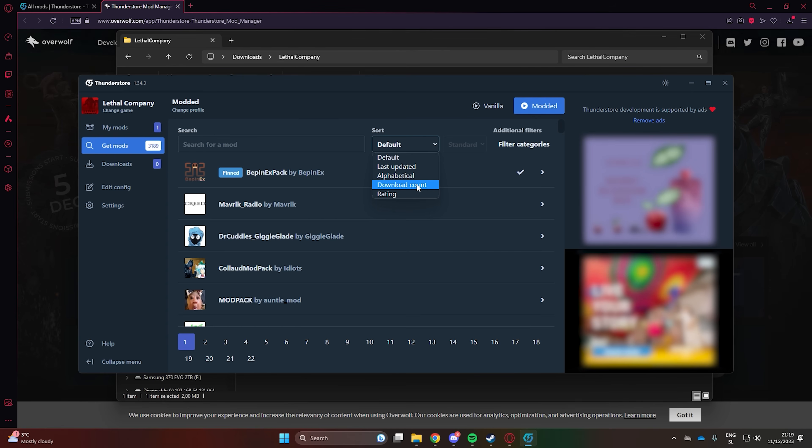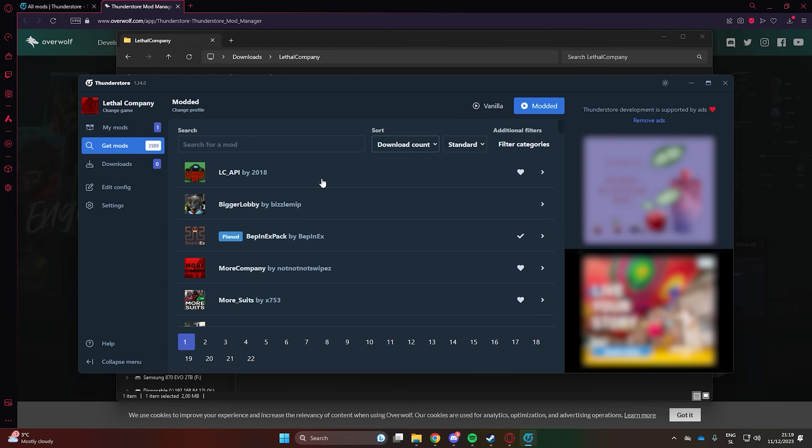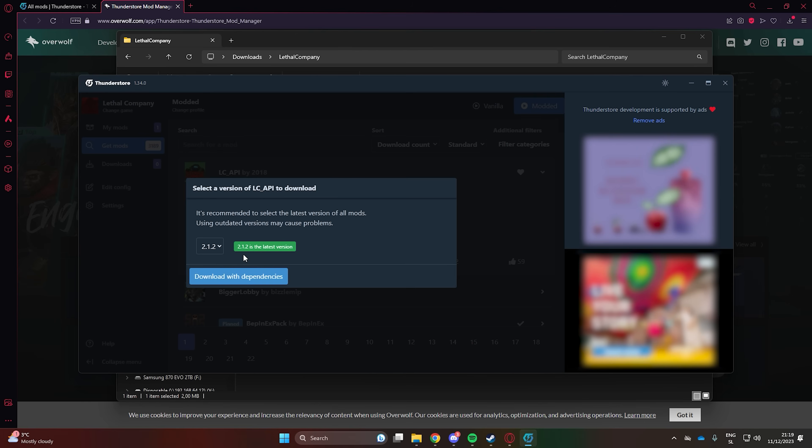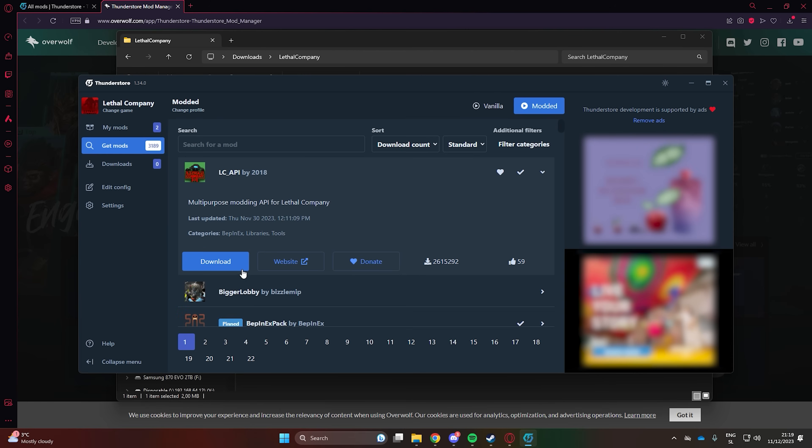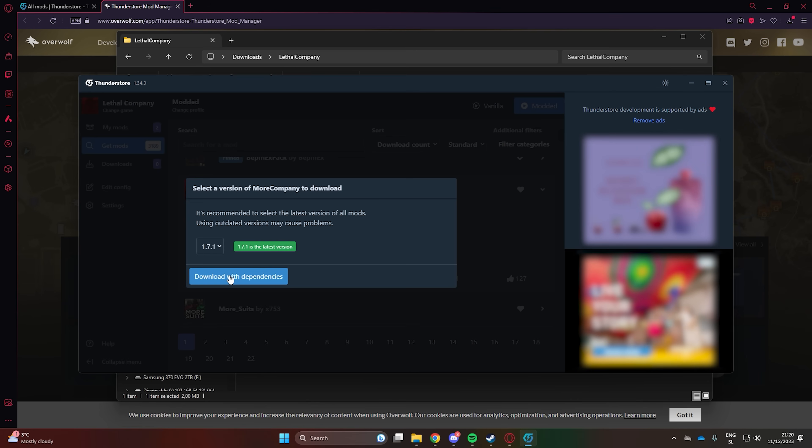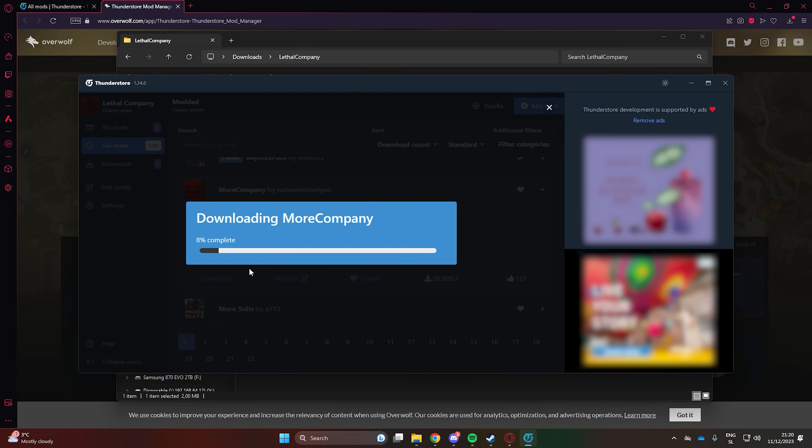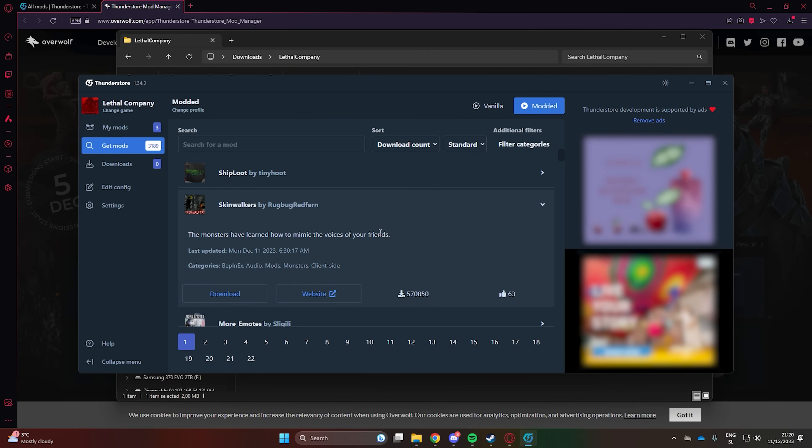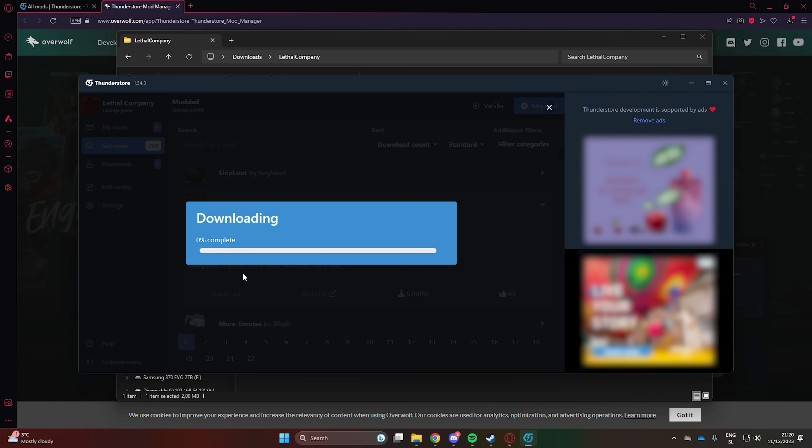Next, sort by download count to find some cool mods. You'll also need Lethal Company API, so download that. I would also recommend More Company to play with more friends and the Skinwalker mod, which can make monsters mimic your friends.